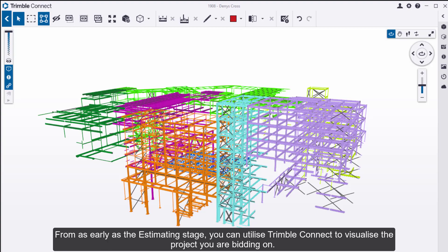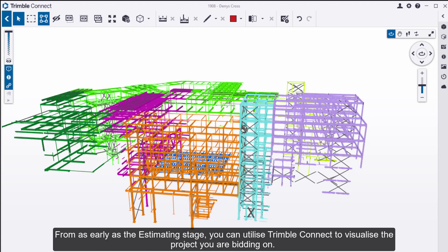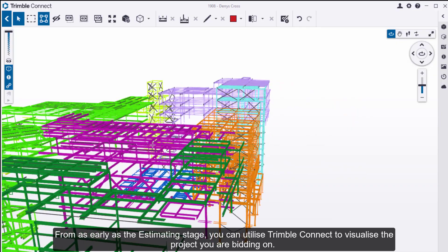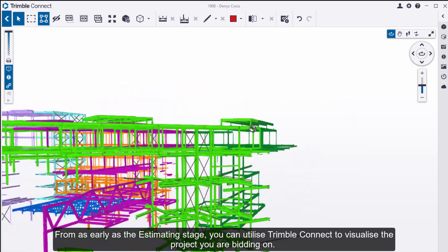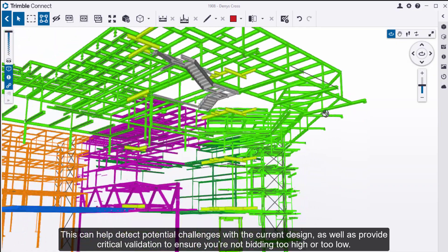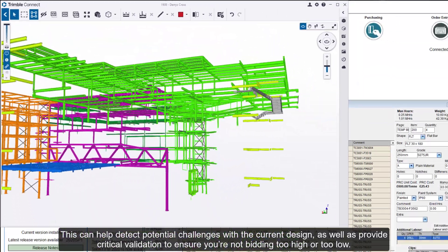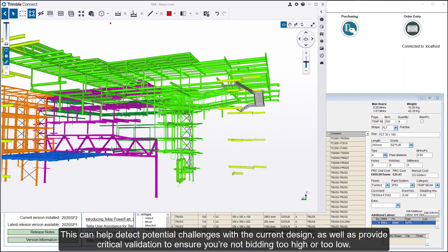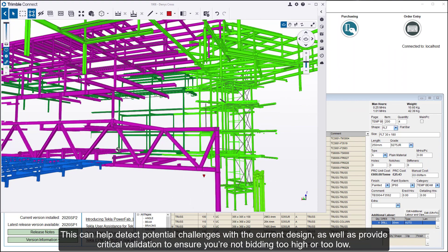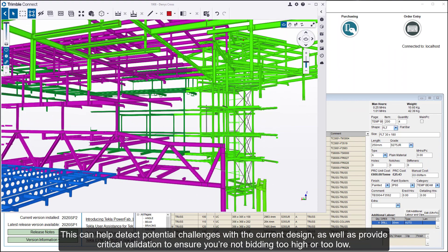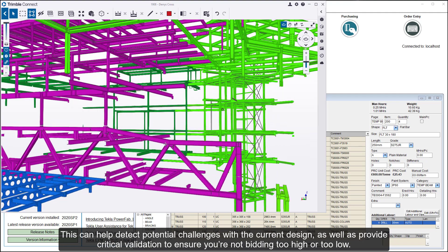From as early as the estimating stage, you can utilize Trimble Connect to visualize the project you are bidding on. This can help detect potential challenges with the current design as well as provide critical validation to ensure you are not bidding too high or too low.